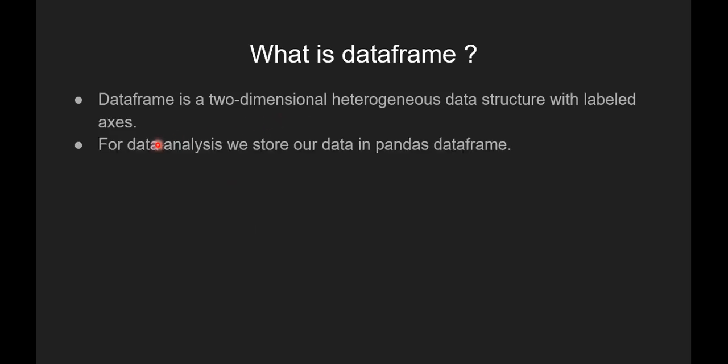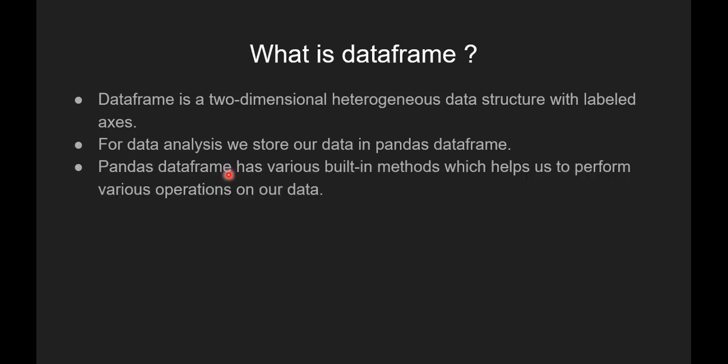For data analysis we store our data in pandas dataframe. Pandas dataframe has various built-in methods which helps us to perform various operations on our data.